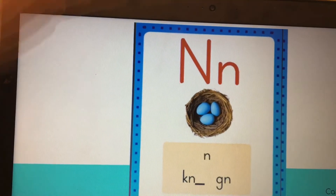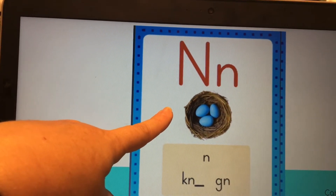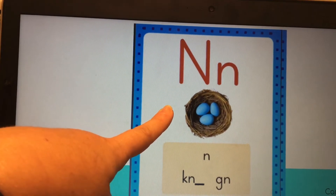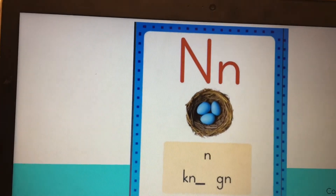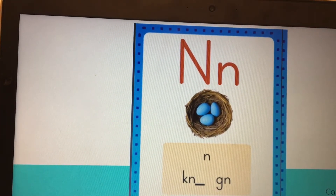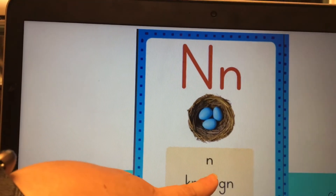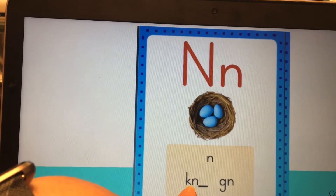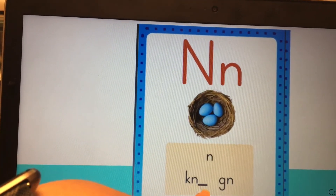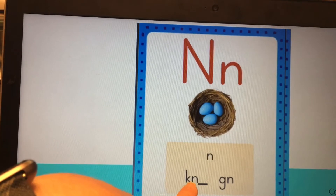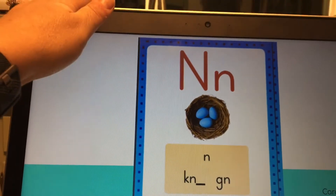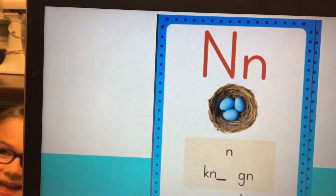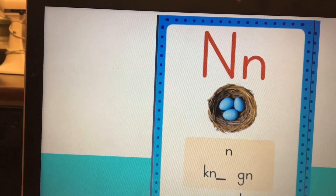Next one. Card. Yes, that is nest. Sound. N-N. Spelling one is N. Spelling two. K-N blank. Spelling three is G-N.